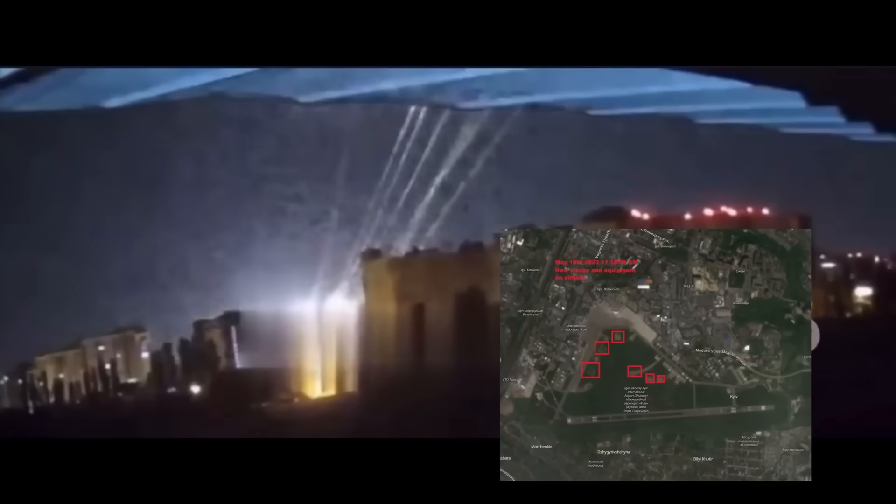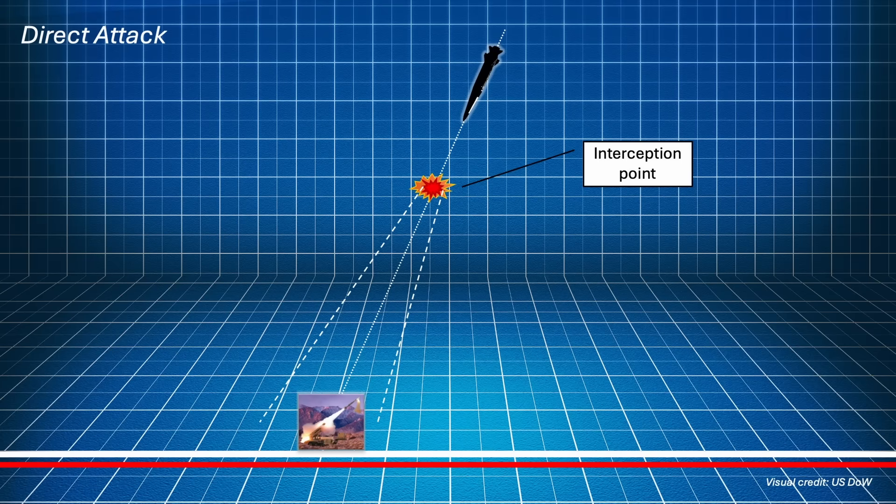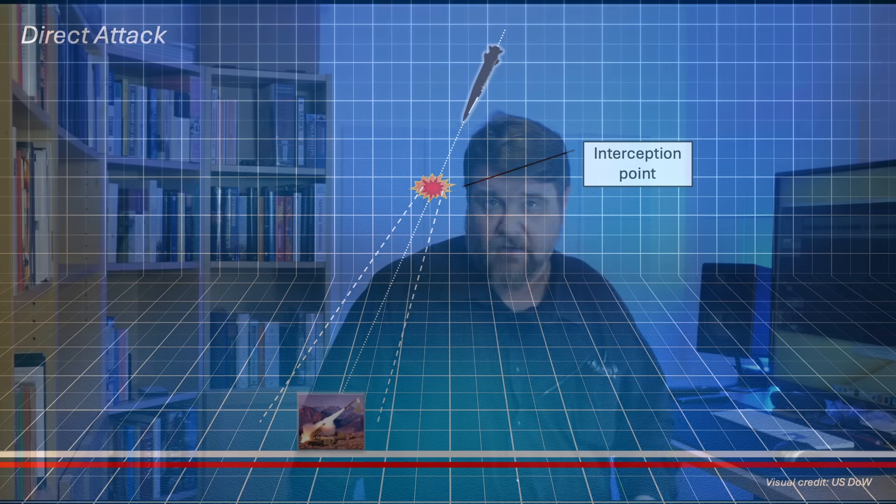But, we have seen something like this happening in real life in Ukraine in May 2023 when the Russians attacked, for the first time, a Patriot battery with a Kinzhal missile. The missile was pointing in the terminal phase straight at the battery and it was intercepted. Damage to the battery was caused by the falling debris.